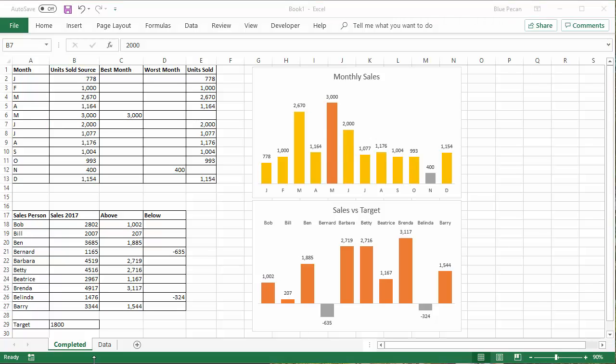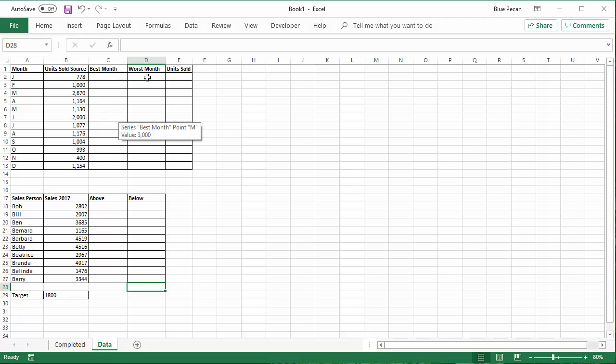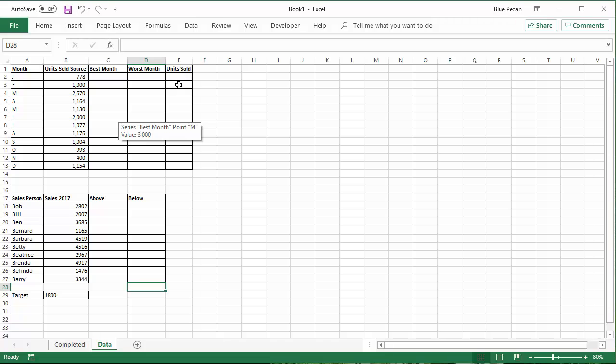So let's start with some data. And the trick here is to have a different column for each color that you want to display on your chart. Essentially, you need different series for the different colors. So we're going to have a series for the best month, series for the worst month, and then a series displaying any data points that are not the best month or the worst month.